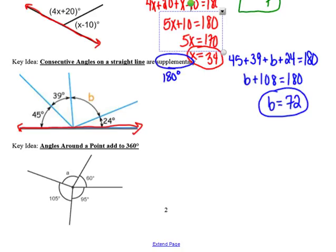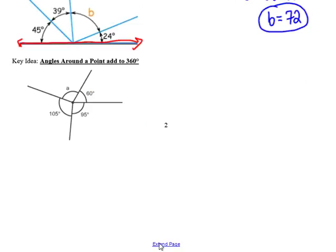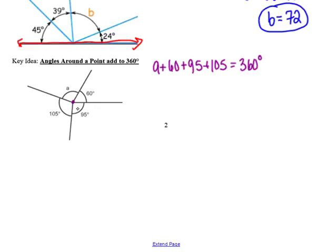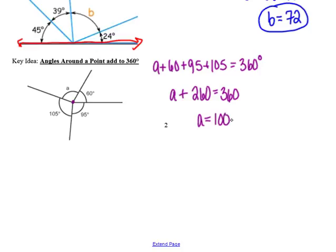The last key idea is that angles around a point always sum to 360 degrees. Looking at all the angles around the purple point: a plus 60 plus 95 plus 105 must equal 360. None of these lines are straight, so we use the 360-degree rule rather than the supplementary rule. Combining the constants gives 260, so subtracting 260 from both sides leaves a equals 100.